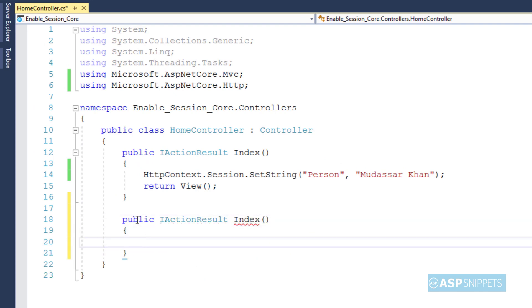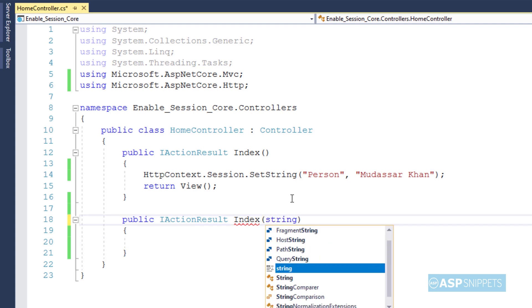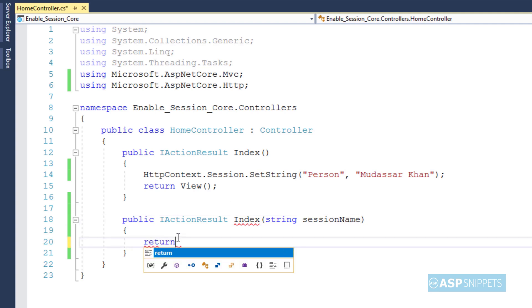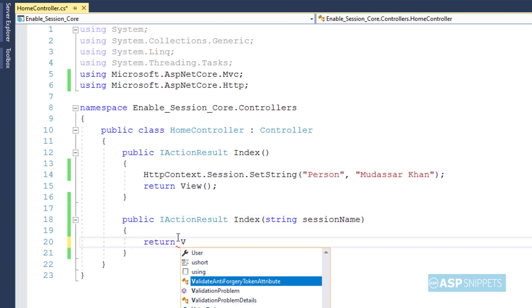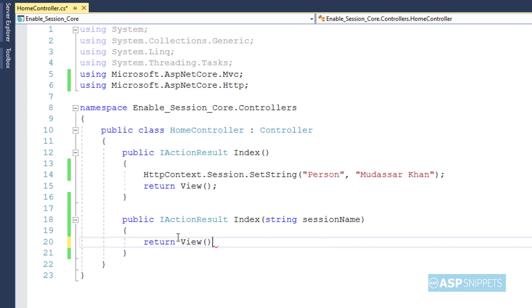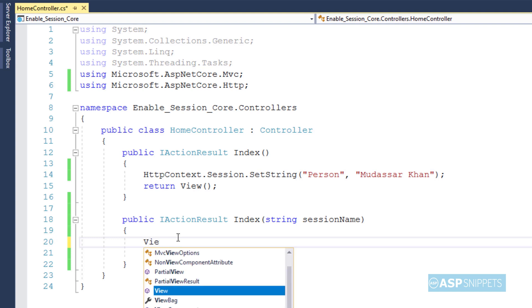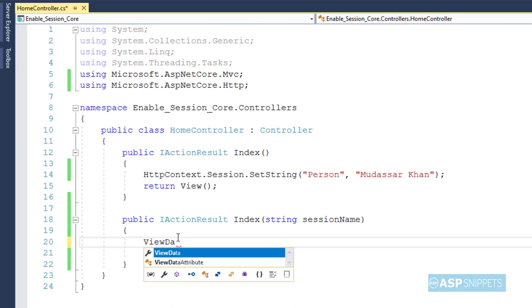The difference will be that this particular action method will be accepting a parameter sessionName, and this particular session name will be nothing but the value of the text box. You need to make sure that the name attribute of the text box and the name of the variable is exact same, otherwise the parameter value will be null.